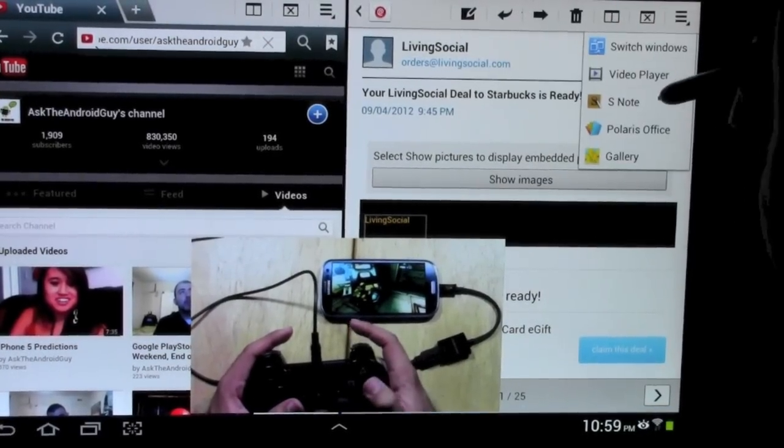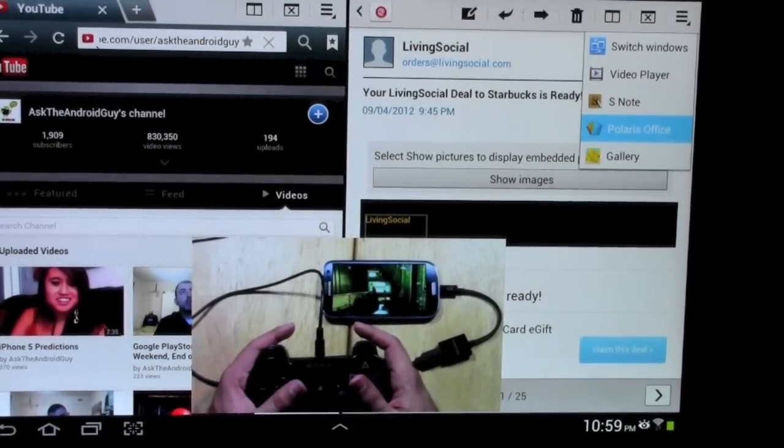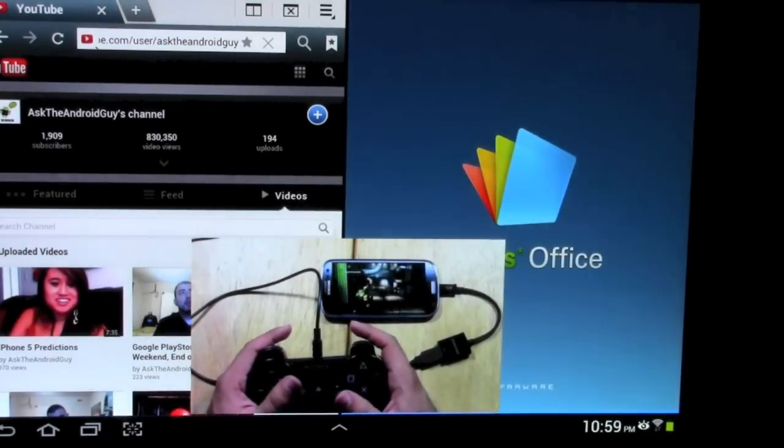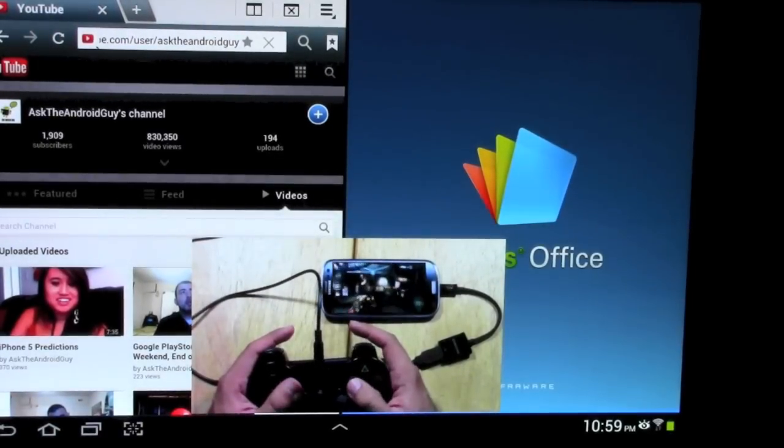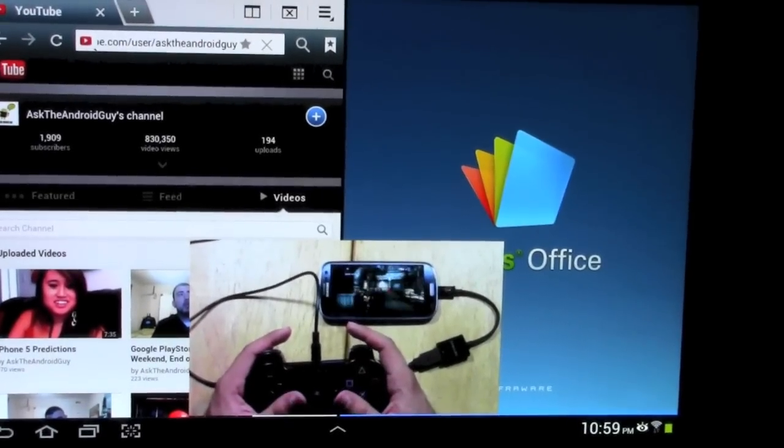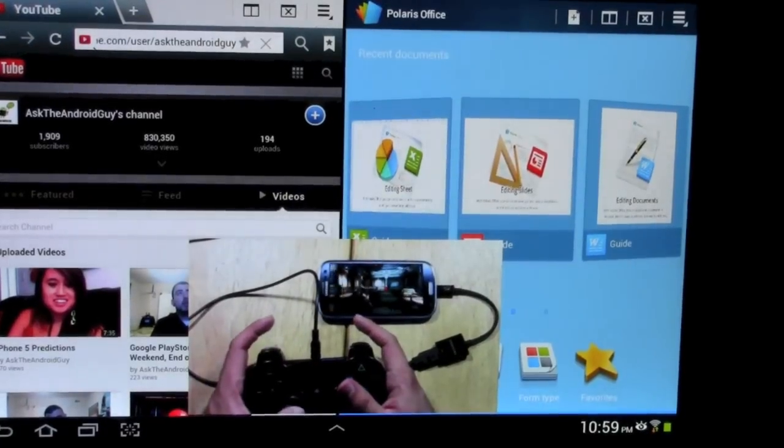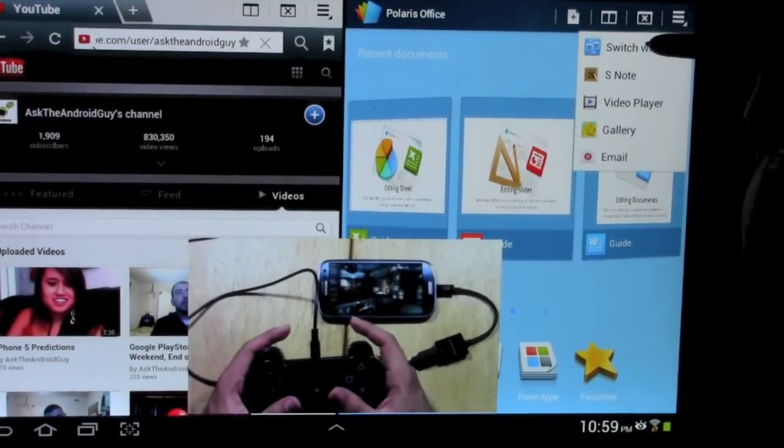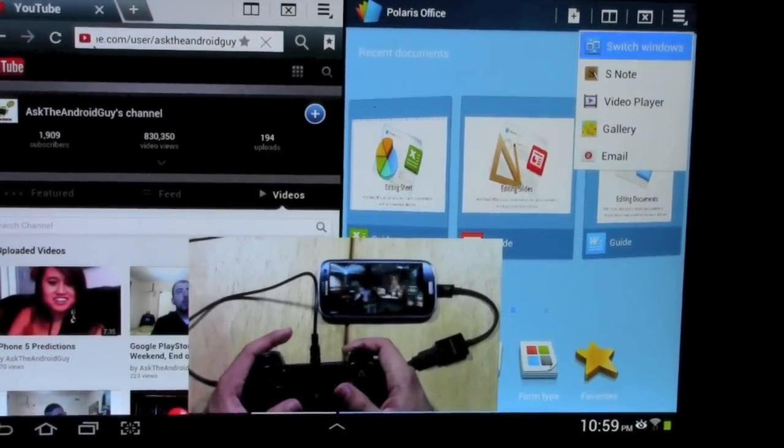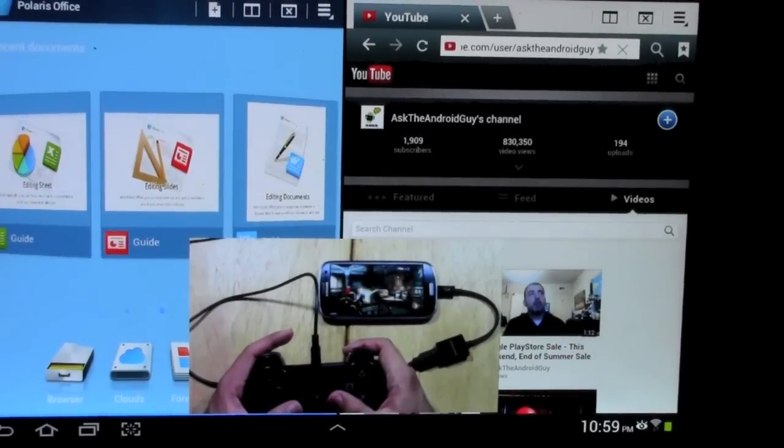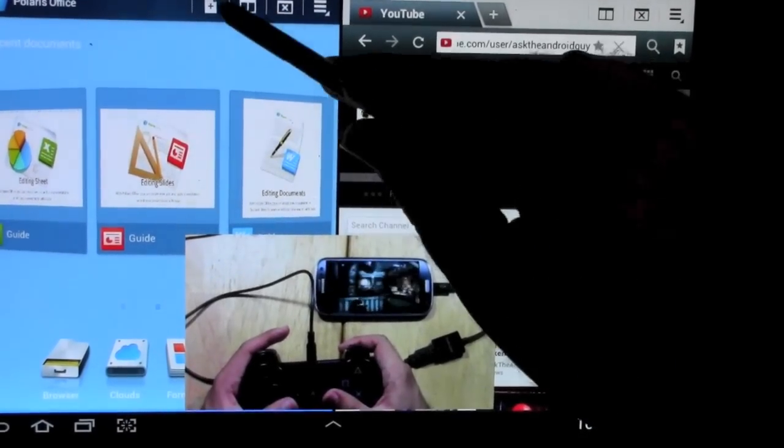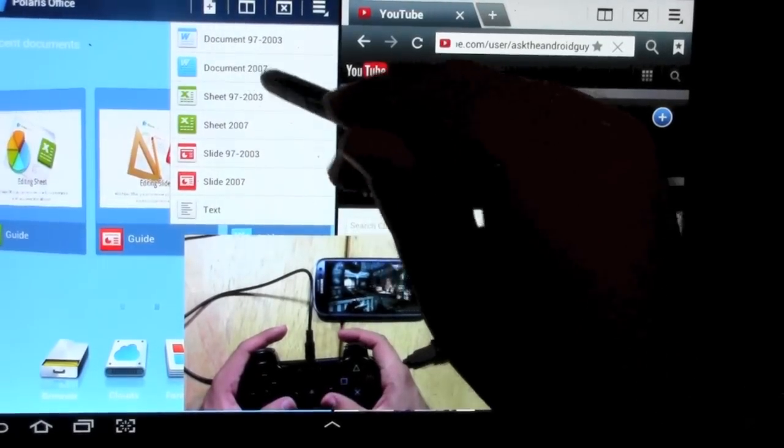Or I can go to office. I'm going to switch to Polaris Office on this side. And I could want to rearrange these. So how I'm going to do that is hit this one and then hit this one right here, switch windows, and just switch the windows just like that.